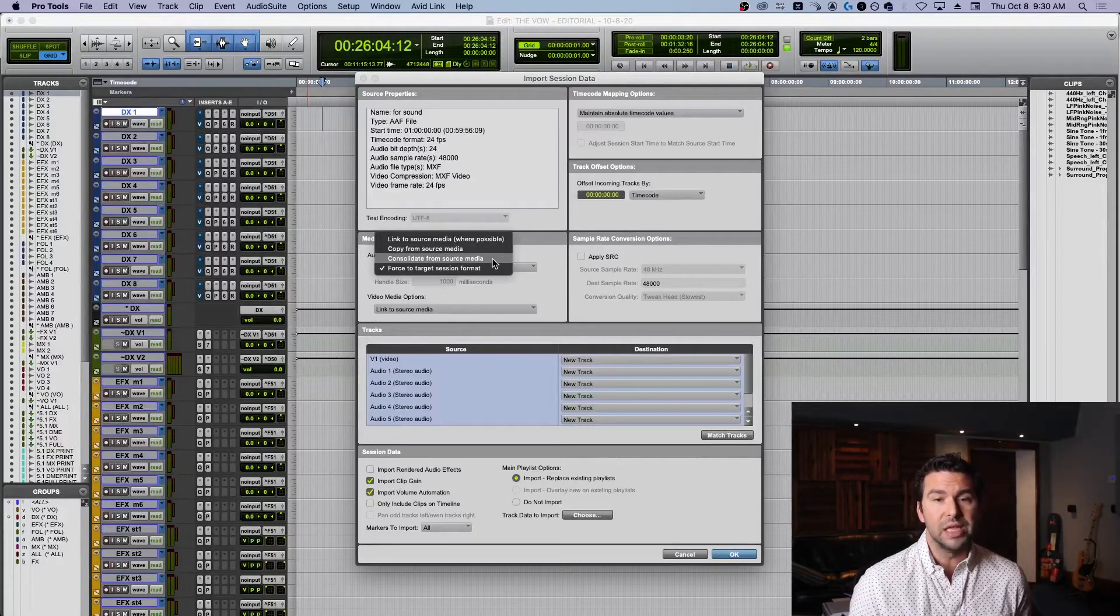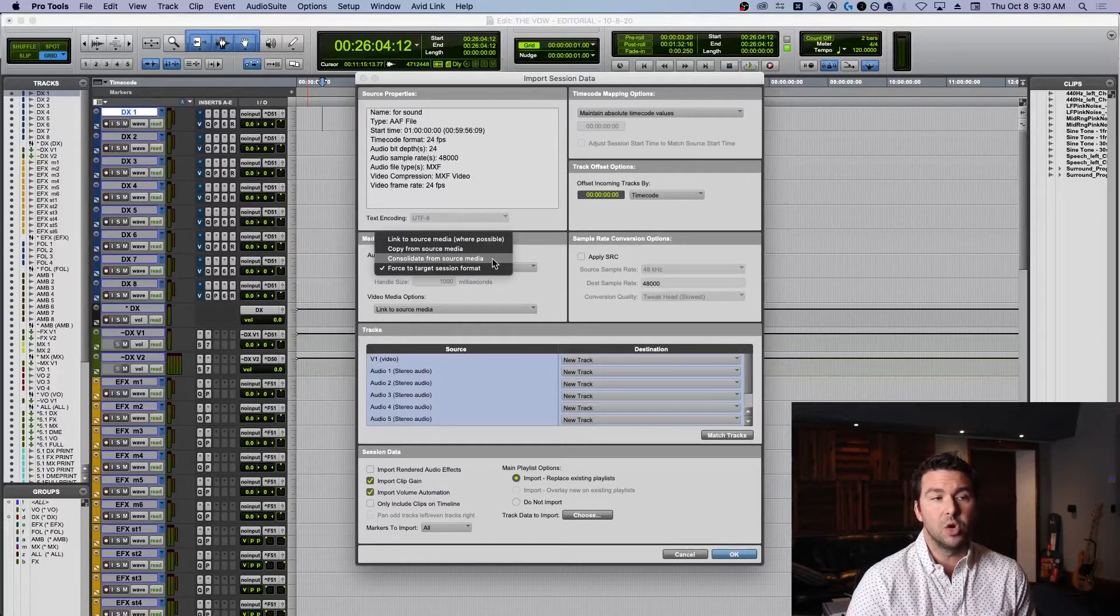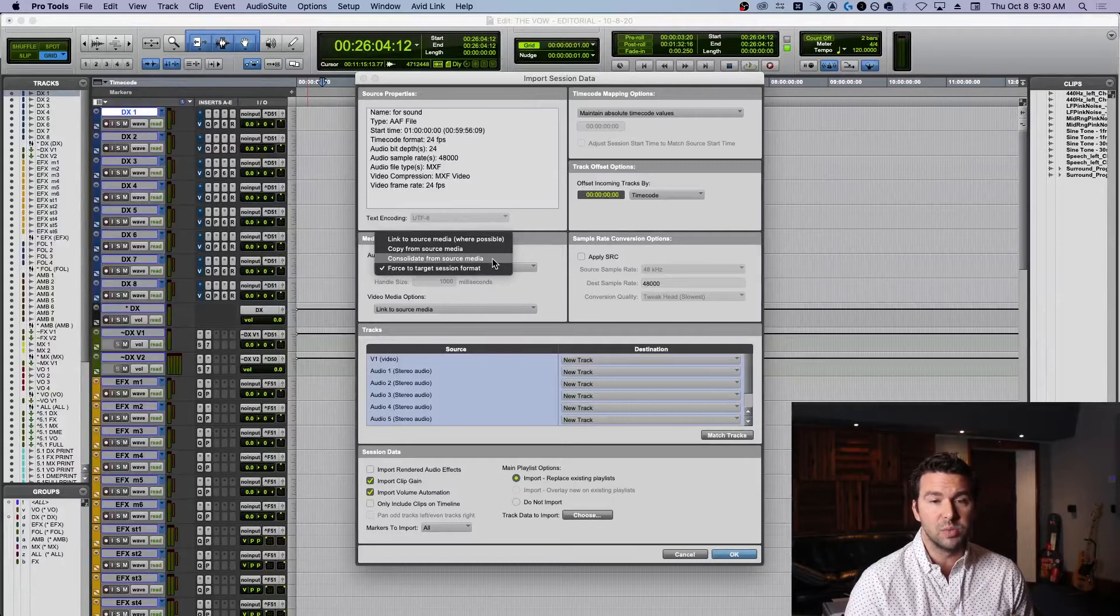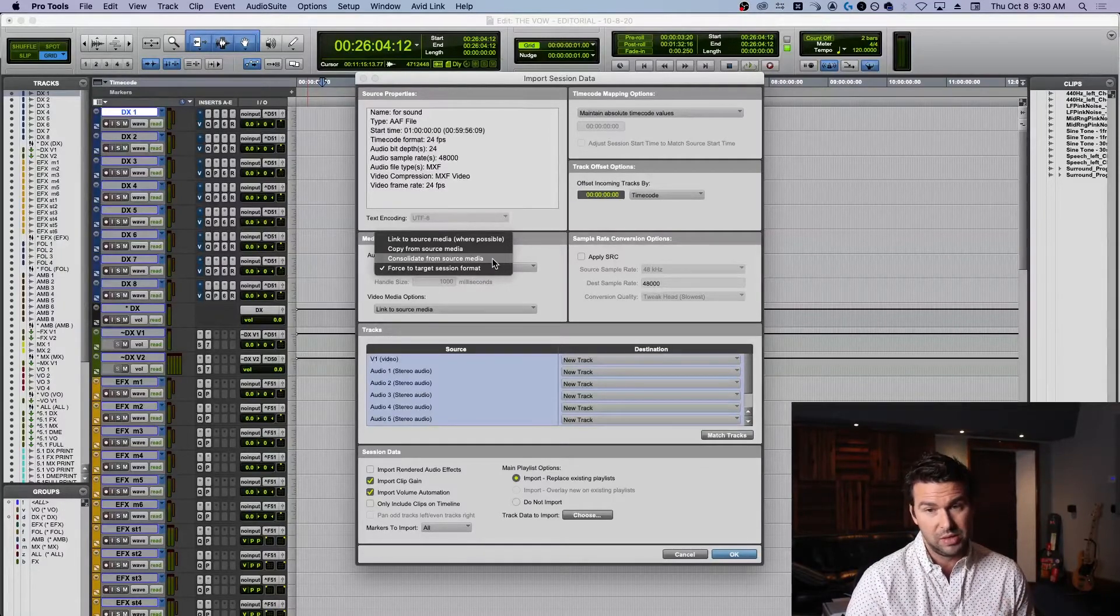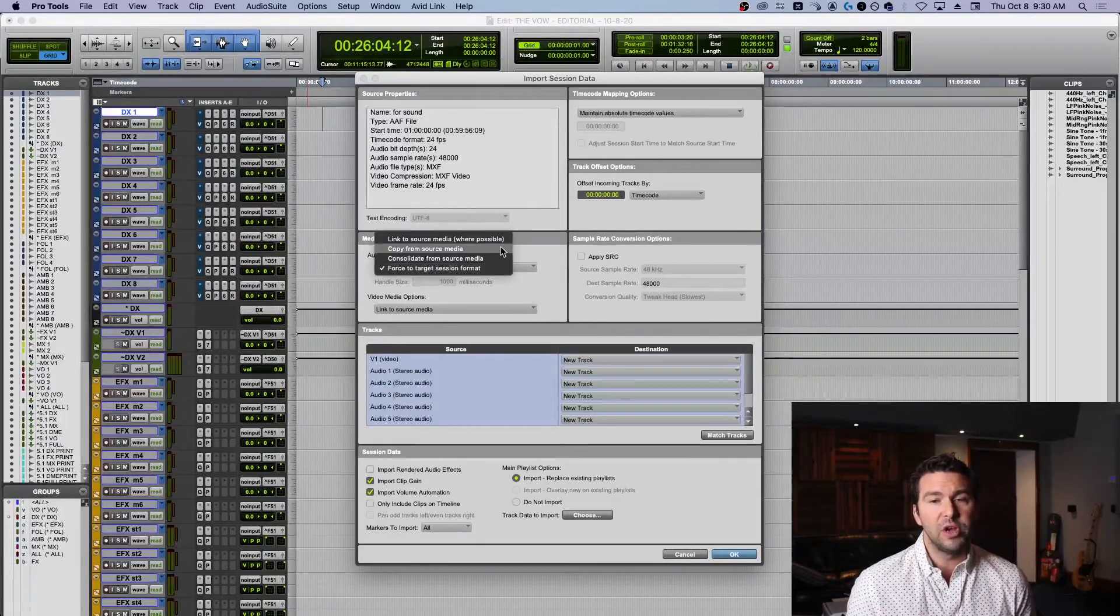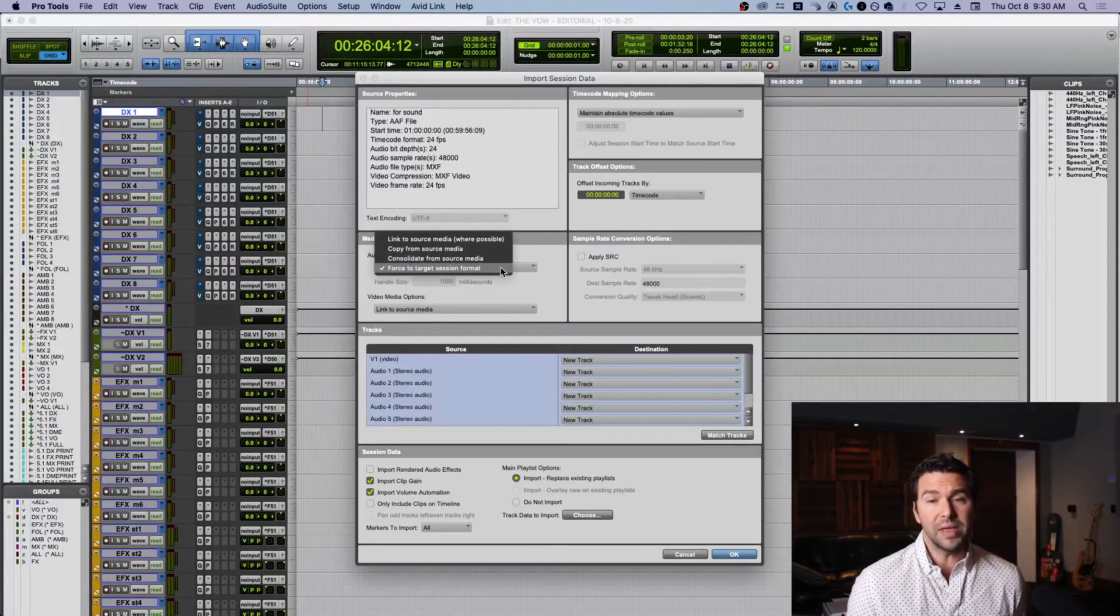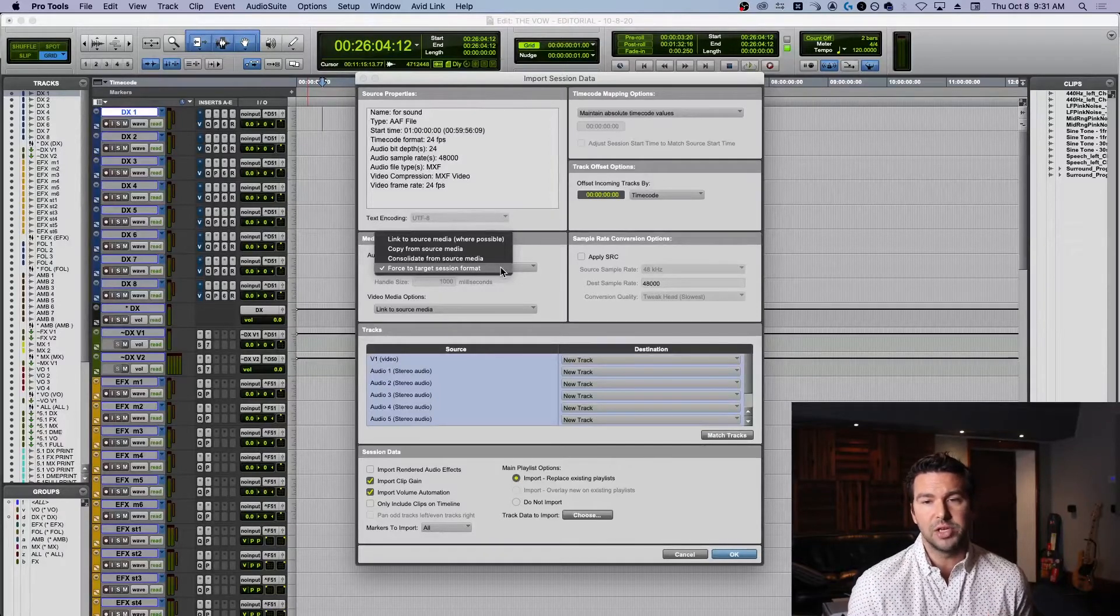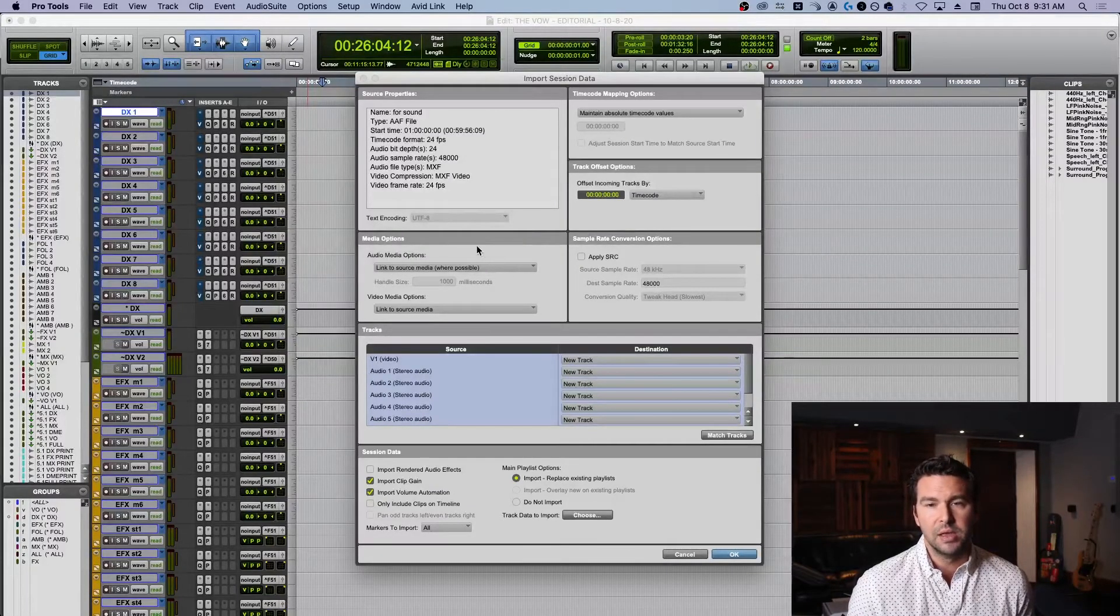So maybe alternate takes or other takes in your film, or any audio that was used and since removed - it doesn't mean that you won't need it, it just means it's not in the project, but by consolidating it means it's not going to be available to you. And then force to target session format when you copy it - basically if this is at 44.1 and your session's at 48, it's going to turn it to 48. For me, I just showed you that I made that folder with all of my client files, so it's already in my project folder. I'm just going to use link to source media.